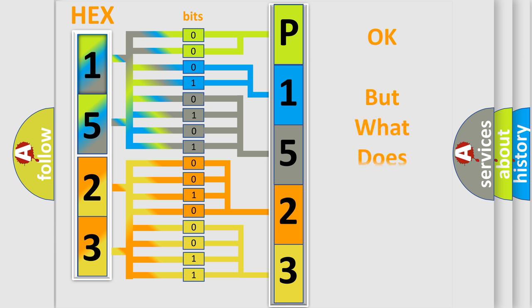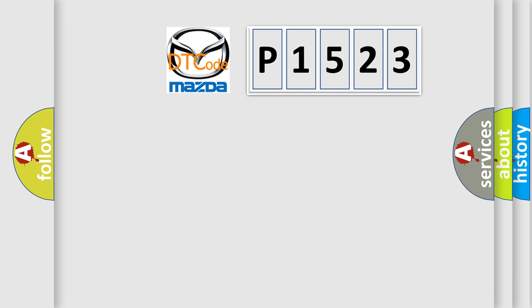The number itself does not make sense to us if we cannot assign information about what it actually expresses. So what does the diagnostic trouble code P1523 interpret specifically for Mazda car manufacturers?